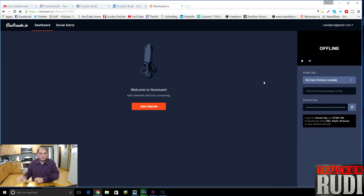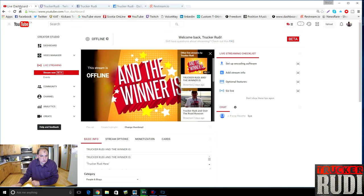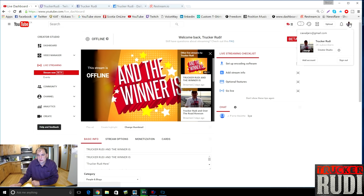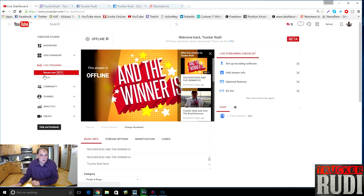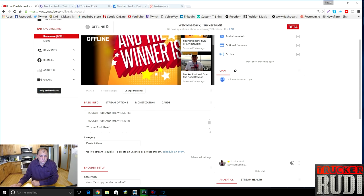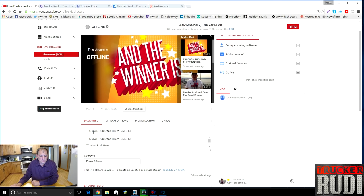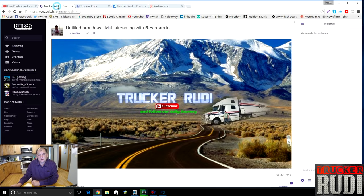The best way to start is to go to your YouTube channel, go under Video Manager or Creator Studio, and go under Stream Now. From there, change your title and thumbnail to what you want to display.